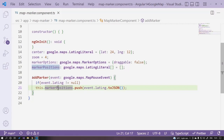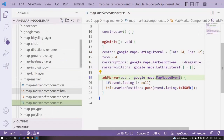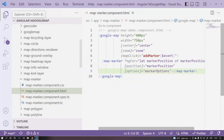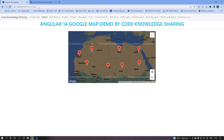To summarize the marker feature: we have an addMarker event that passes a MapMouseEvent, and on the HTML side we use the map-marker tag to display all markers over the Google Map.